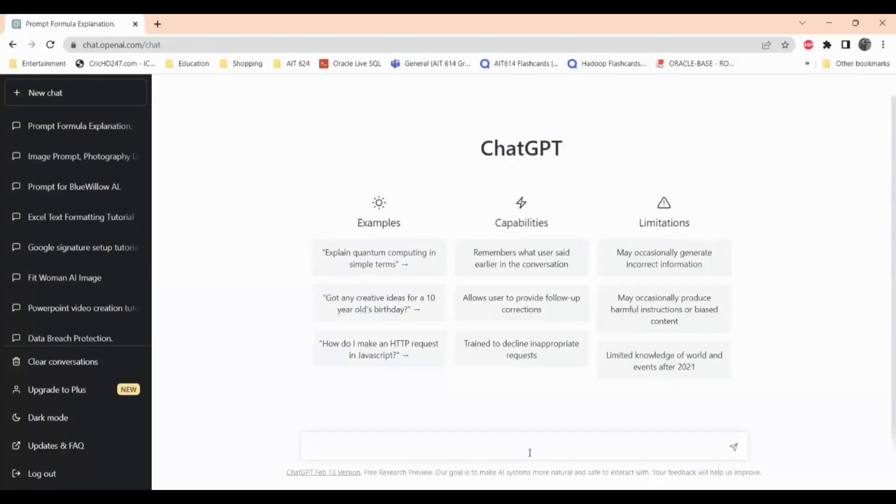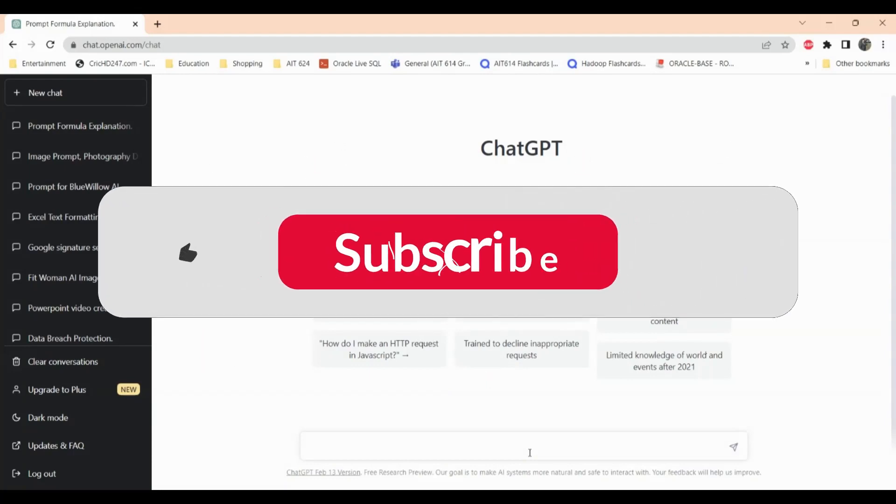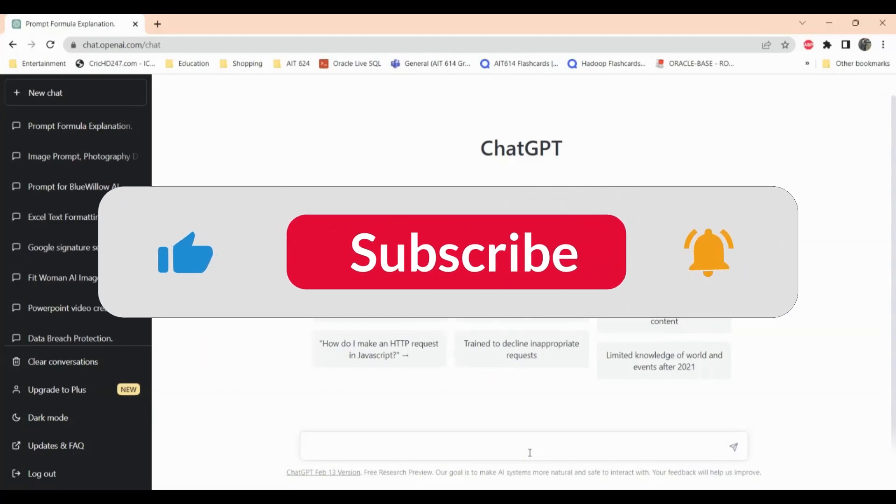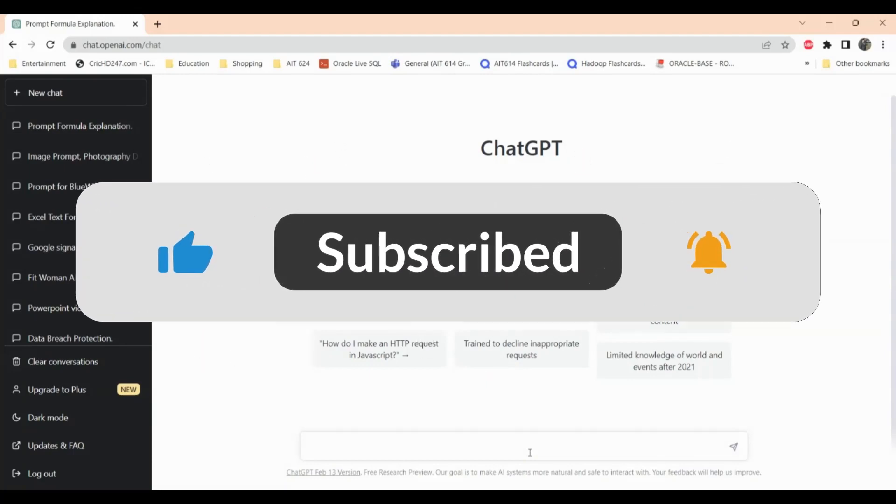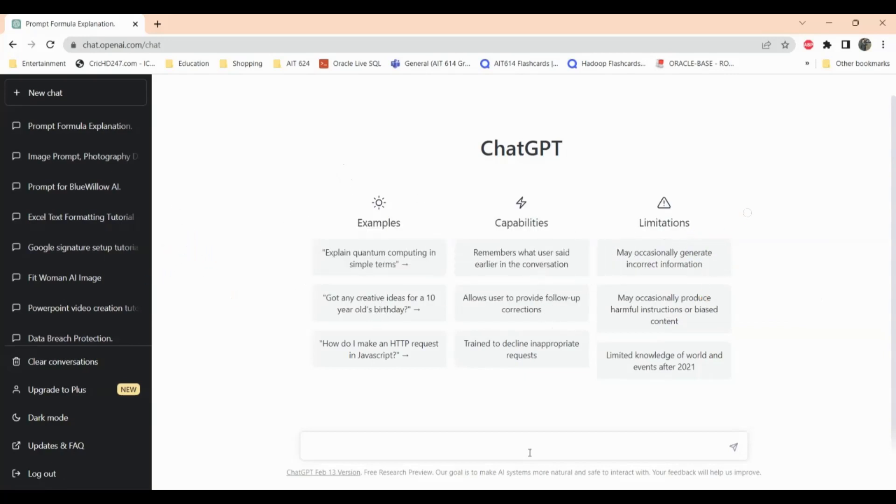Hi everyone, my name is Sam. If you're new to this channel please subscribe and hit that bell icon so you get notification every time I post a new video. Also please like this video for the YouTube algorithm. This will help me grow this channel. In this video I'll show you how you can train ChatGPT to give you prompts for Blue Willow.